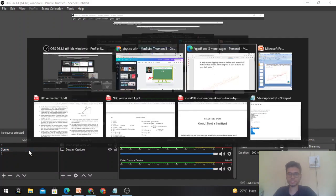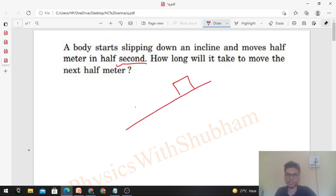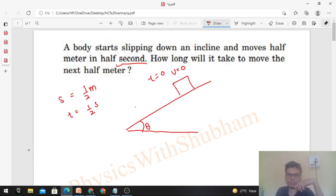Hi everyone, today let's discuss an interesting problem from H.C. Varma. It says: a body starts slipping down an inclined plane and moves half a meter in half a second — how long will it take to move the next half meter? So initially, the body starts on this inclined plane at angle theta, with initial time t=0 and initial velocity u=0. The given distance s = 0.5 m and time t = 0.5 seconds.